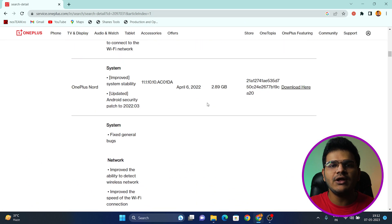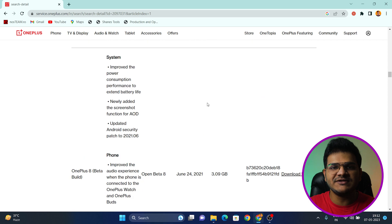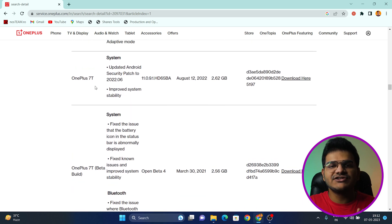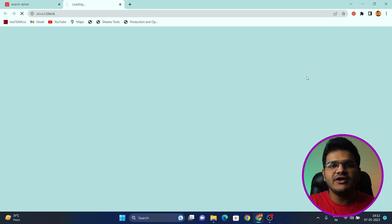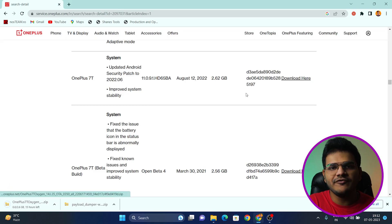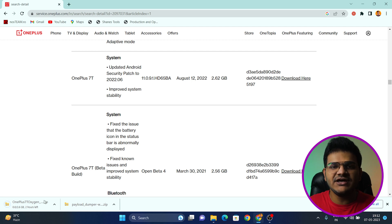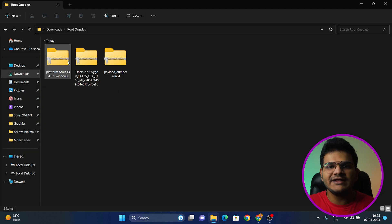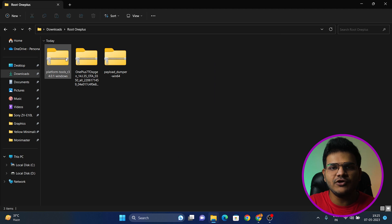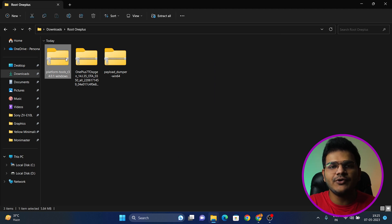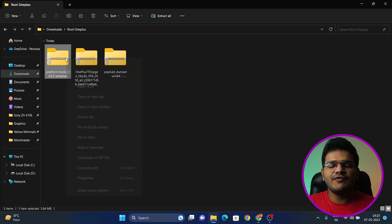Scroll down and find your specific device, then click on the latest software version that you have installed on your device and download it to your PC along with the other files mentioned in the description. Keep everything in a separate folder so it's easier to navigate during the tutorial.